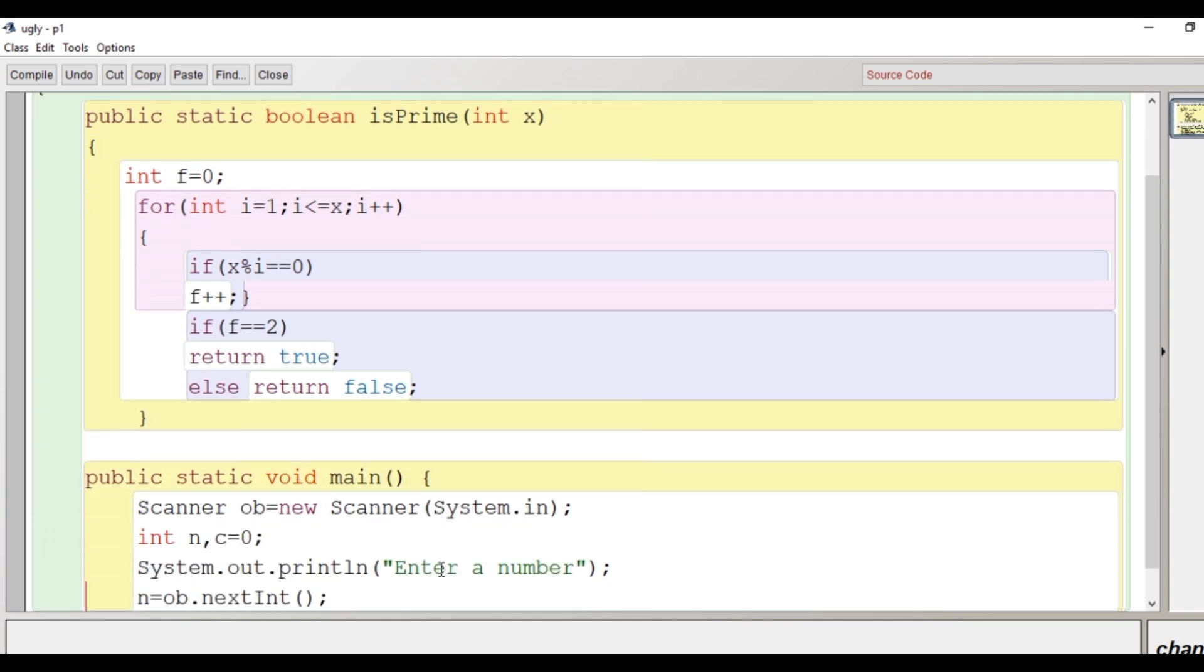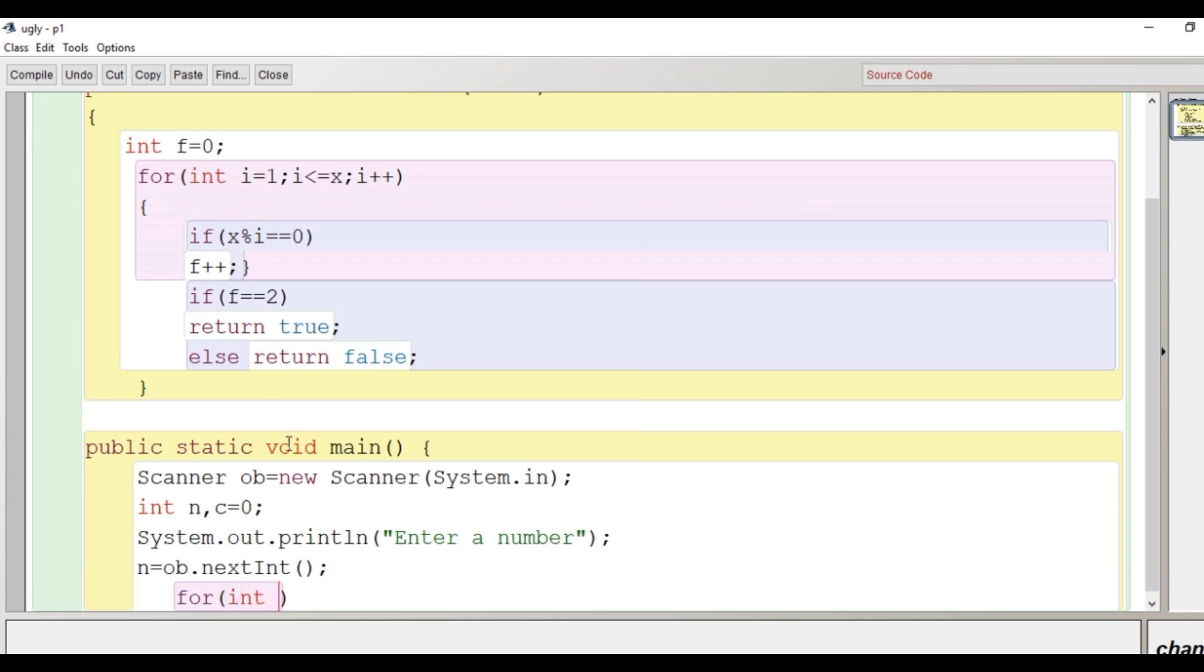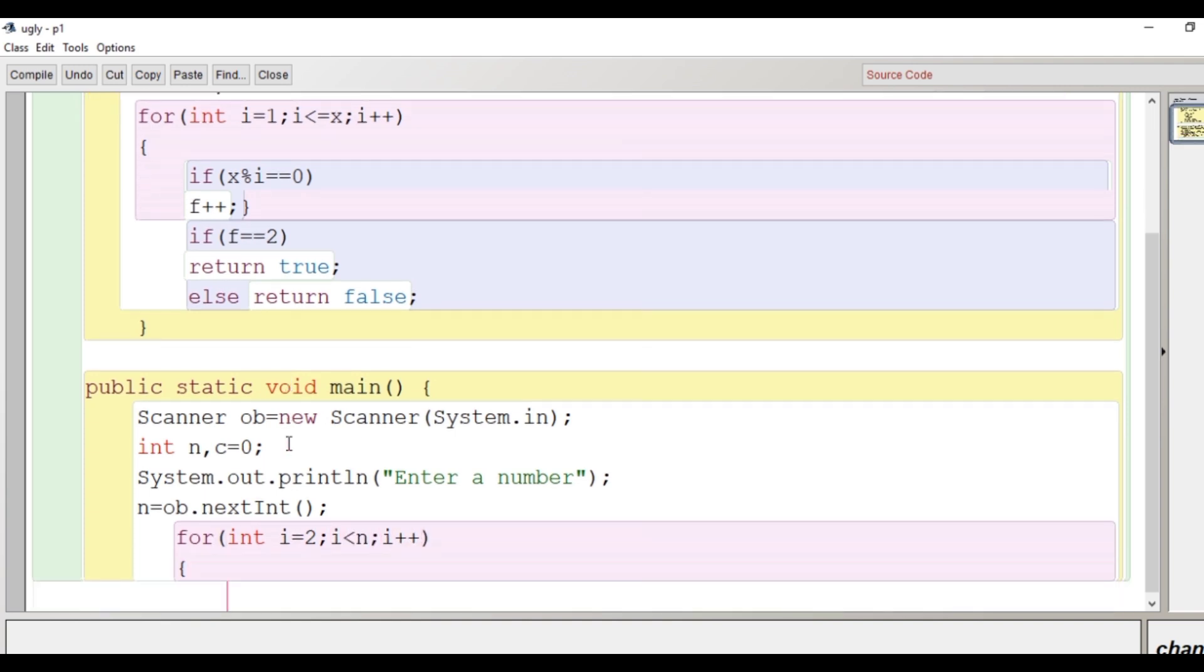Now, let's go down here after taking input. What we are going to do here, we will run a for loop again. We'll begin it by 2 because the prime factors begin from 2 only and let's go less than the number i++.